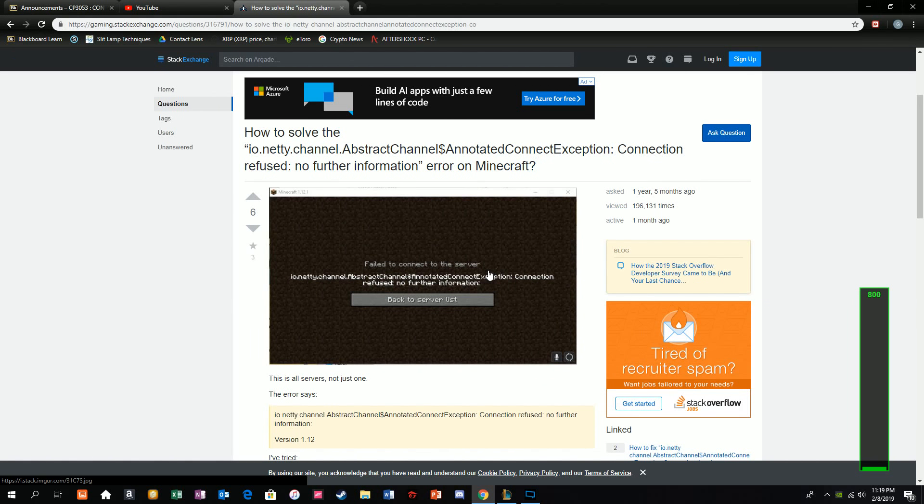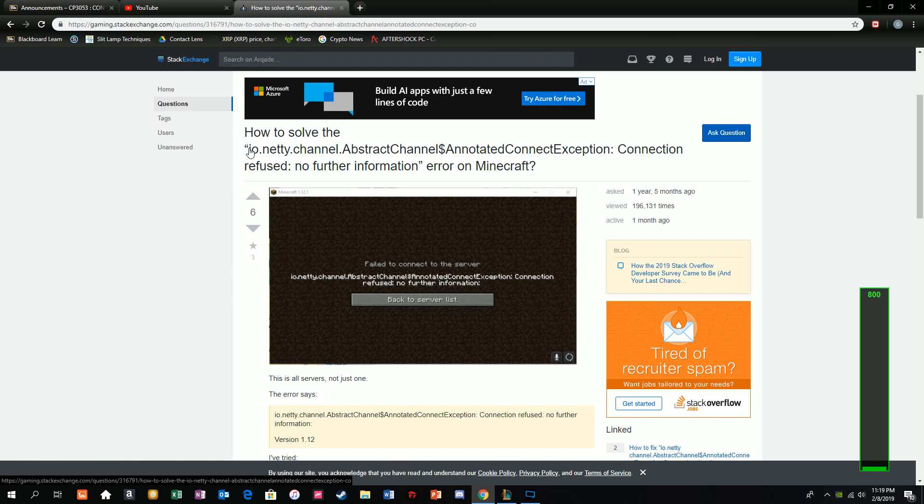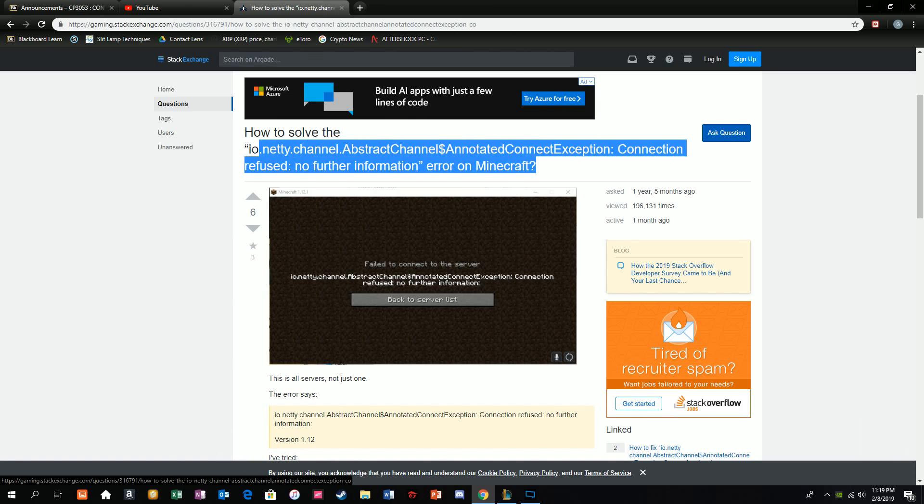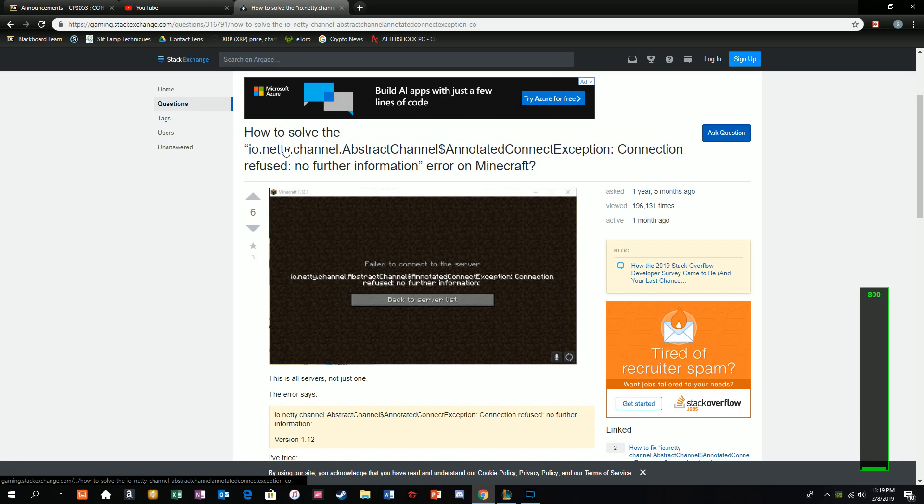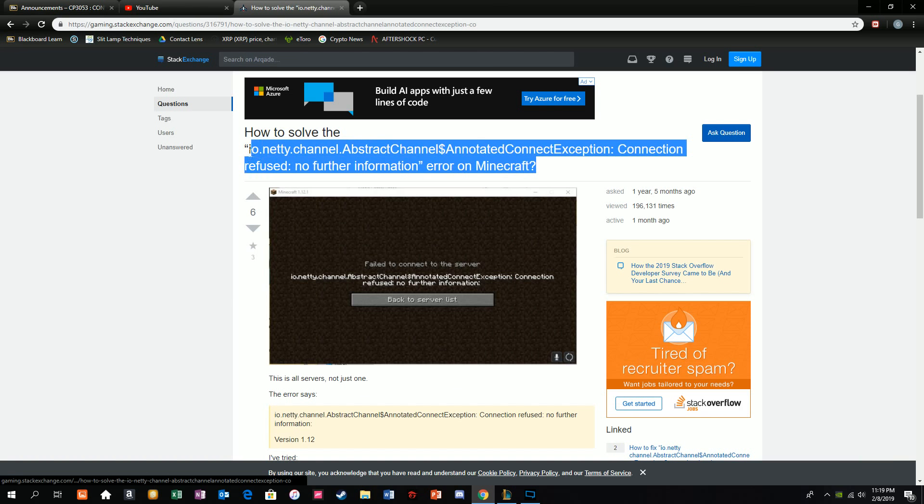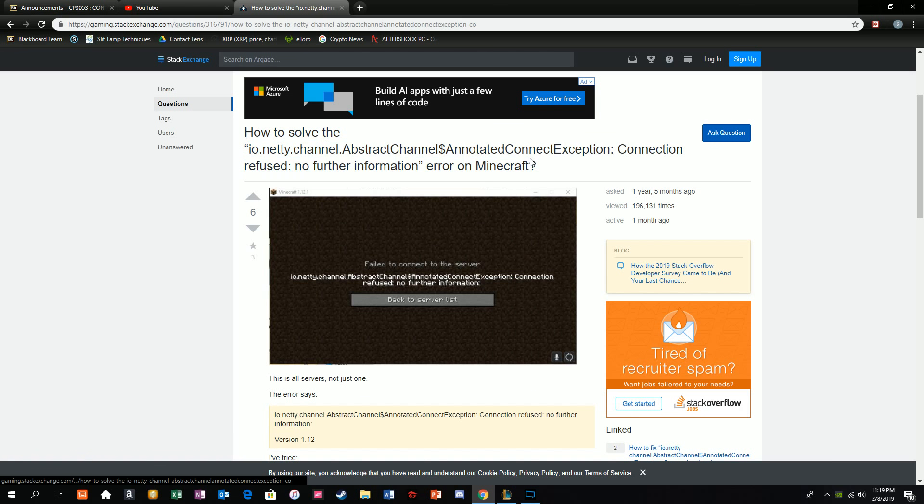Hey, hello guys. I'm just going to teach you how to solve this problem that comes out on your Minecraft whenever you play a Minecraft server or when your friends are trying to enter and then they get this kind of thing.